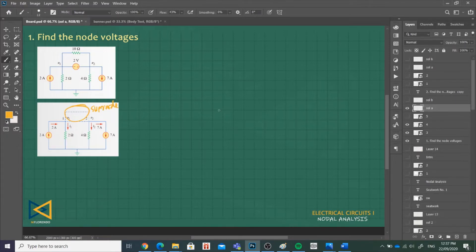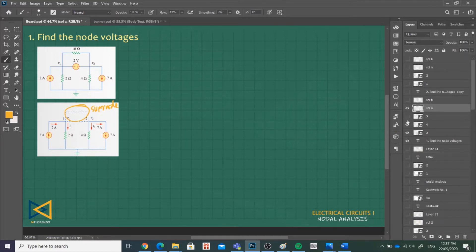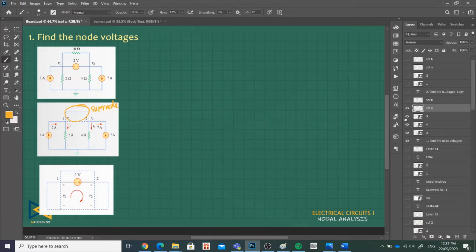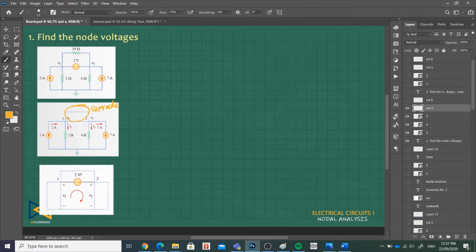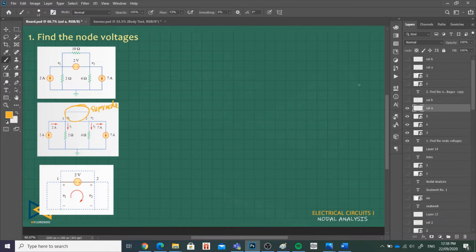Within the super node we will make a loop there. We have terminal voltages V1 with our polarity and V2, and then we have the 2V source. We apply KVL to this loop. Let's start our solution by applying KCL on our super node.